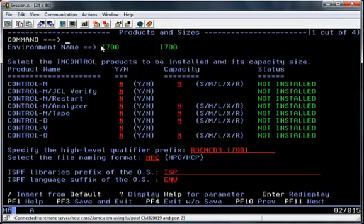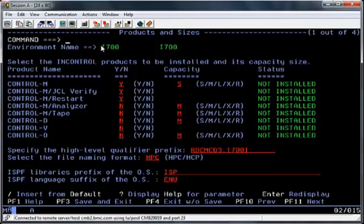The next screen is where you select which products you are going to install and how large you wish the database files to be. For this installation we will be selecting Control M with a small database, Control M JCL Verify, and Control M Restart. Hit Enter to validate and PF11 to scroll to the next screen.